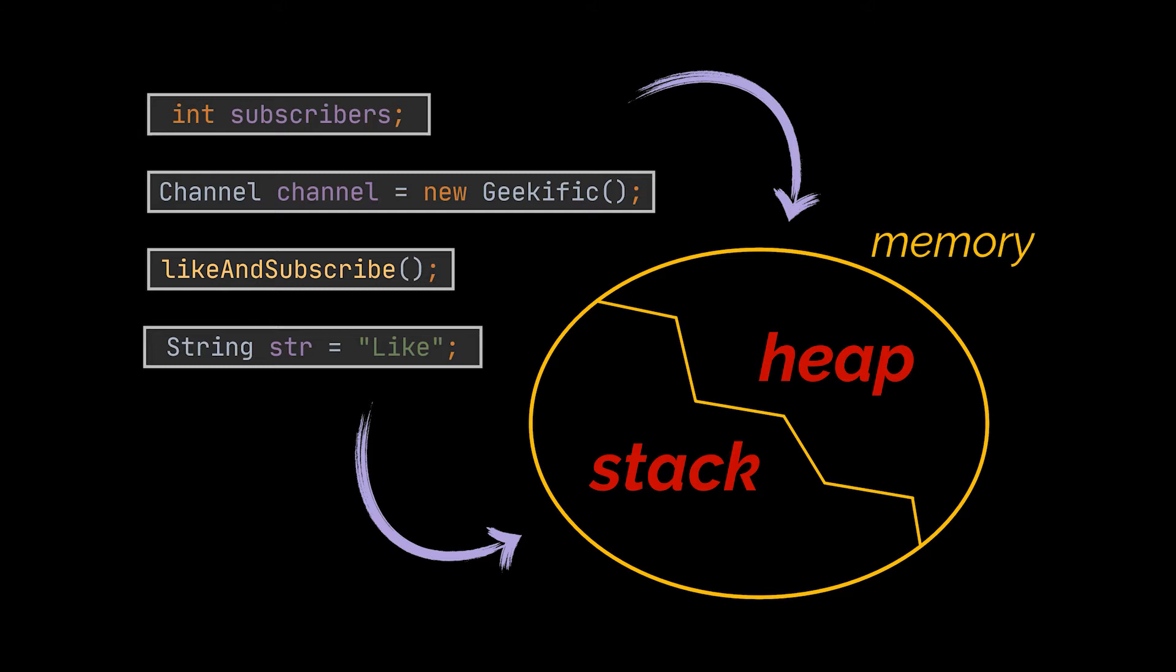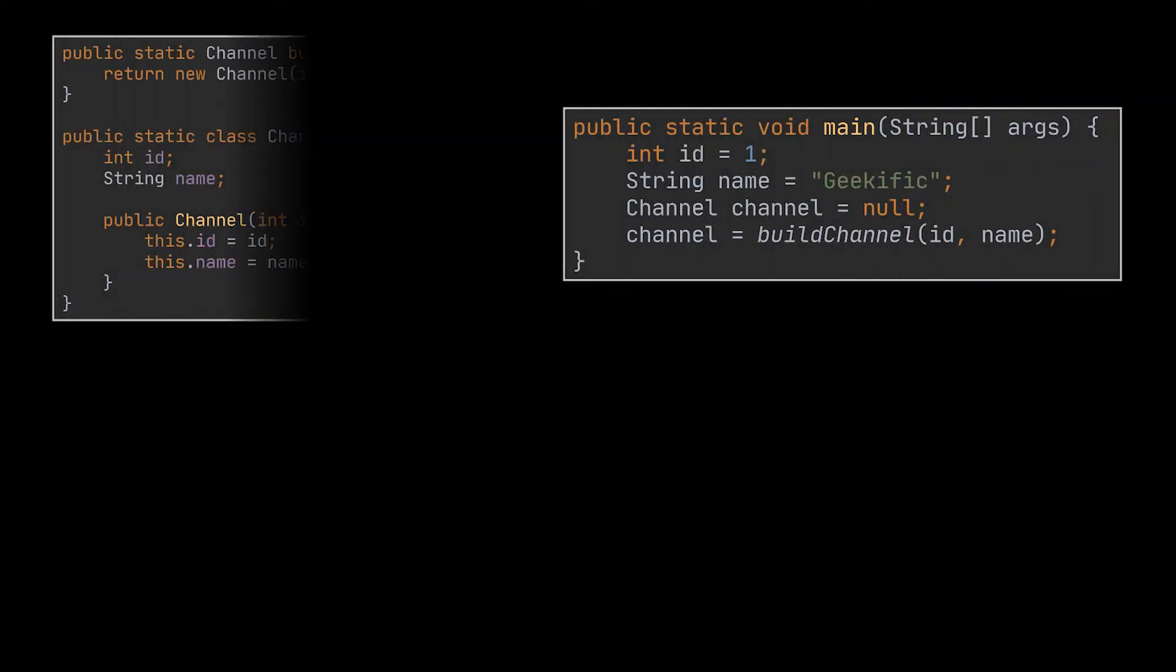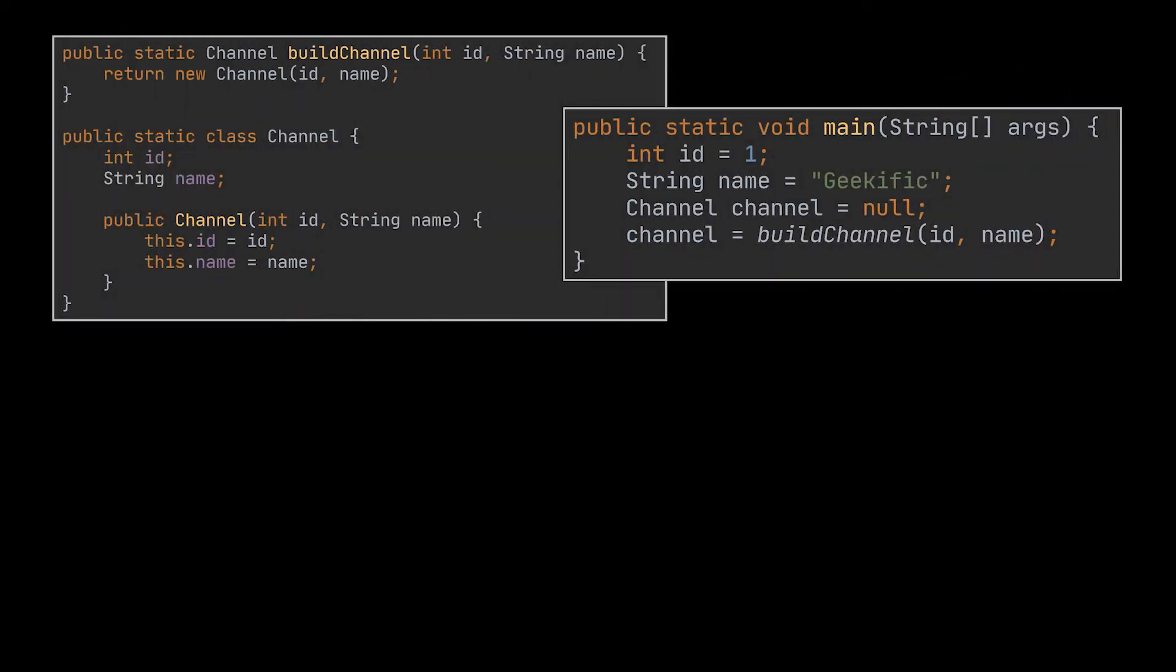So to make things a little bit more relatable to you, and as usual, let's take this piece of code as an example and try to follow it step by step, line by line, while trying to assign every operation and every variable we create to its corresponding part of the memory.